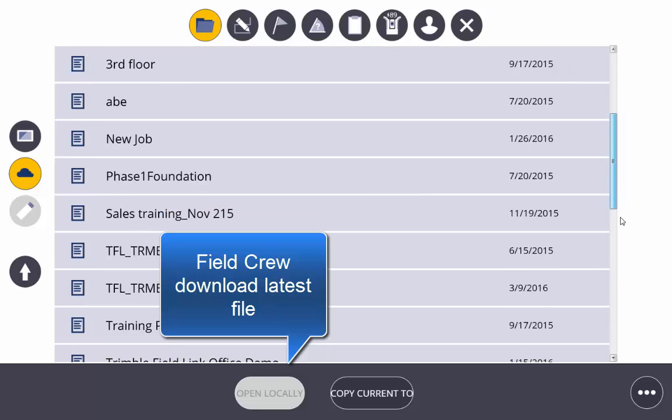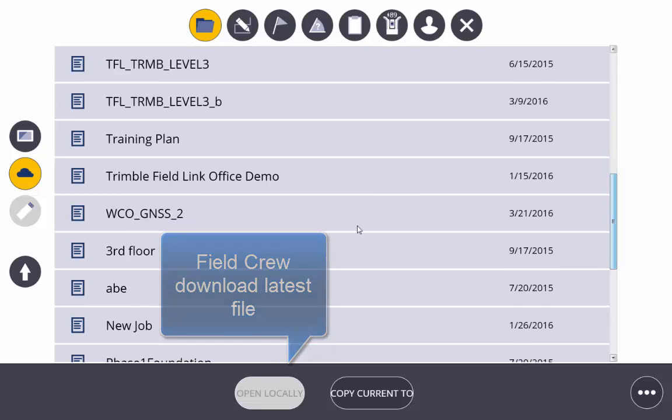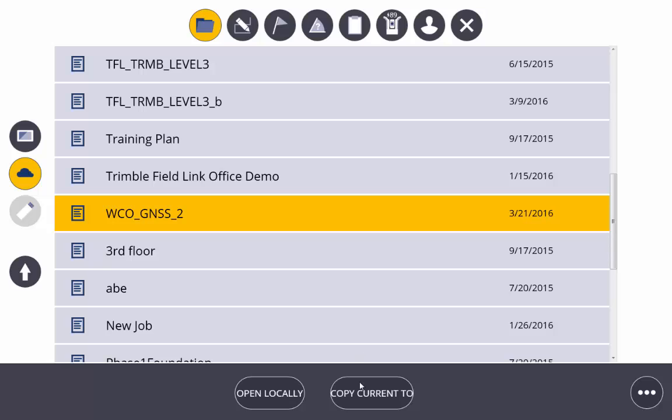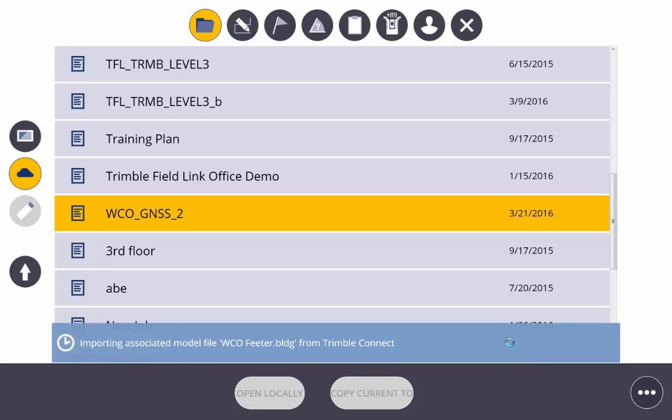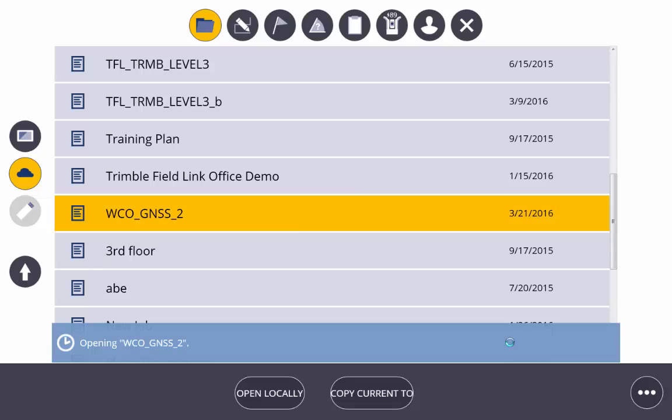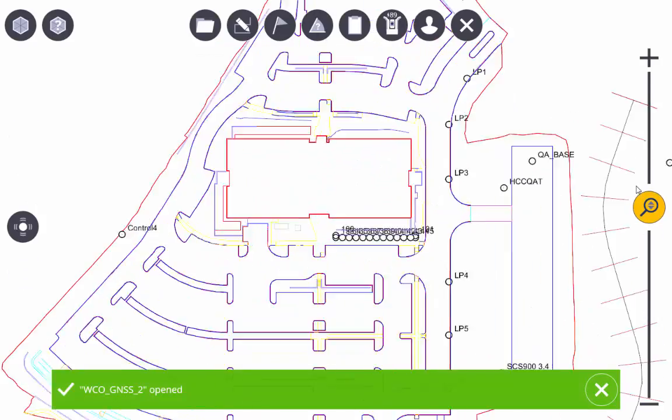The field crew also have the option to carry out the same process with Trimble FieldLink in the field if they need to. So we're going to override the existing file so that we have the latest update. Now the field crew will see the data we've prepared for them for their layout tasks.